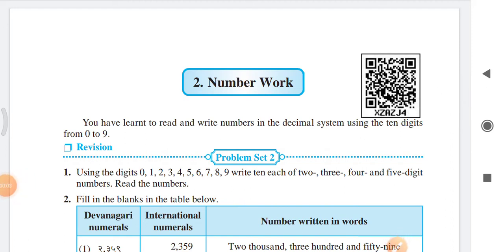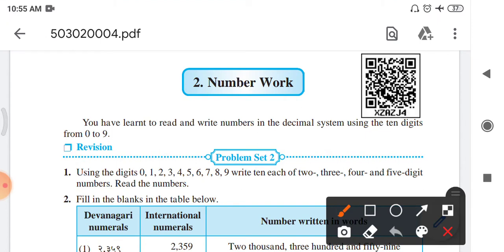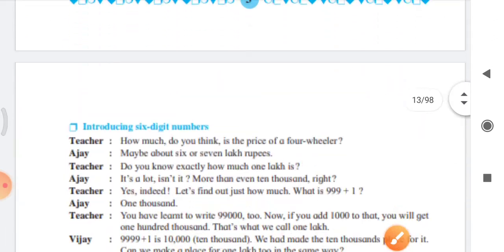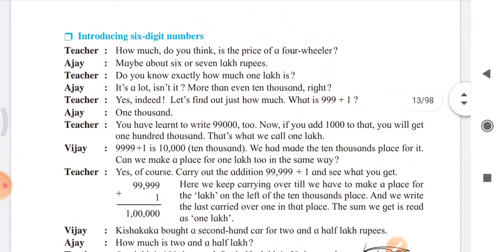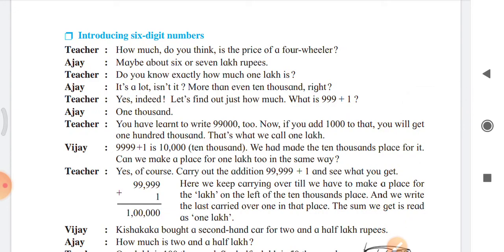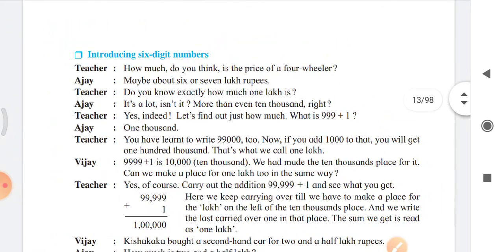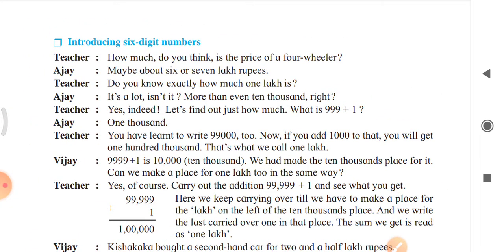Welcome friends. Today we are going to learn about number work. In our previous thread, we covered set 2. Now we are learning number work theory — the next part, which uses 6-digit numbers. In this 6-digit number topic, the conversation between a student and a teacher is given.